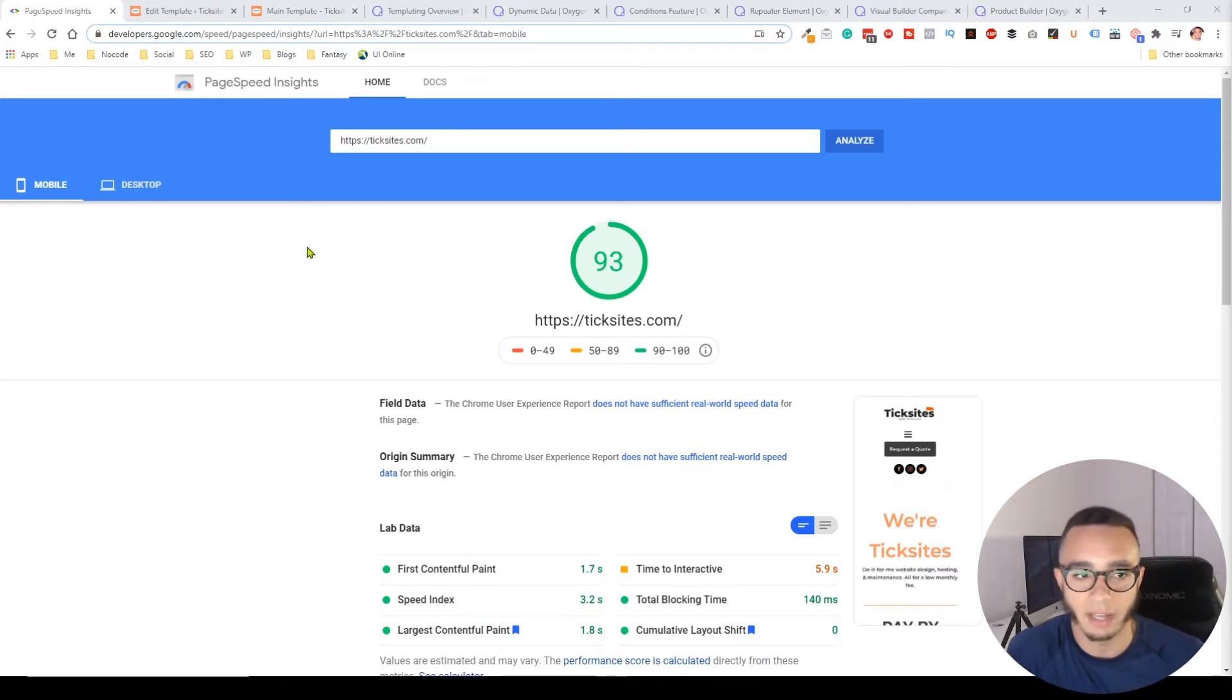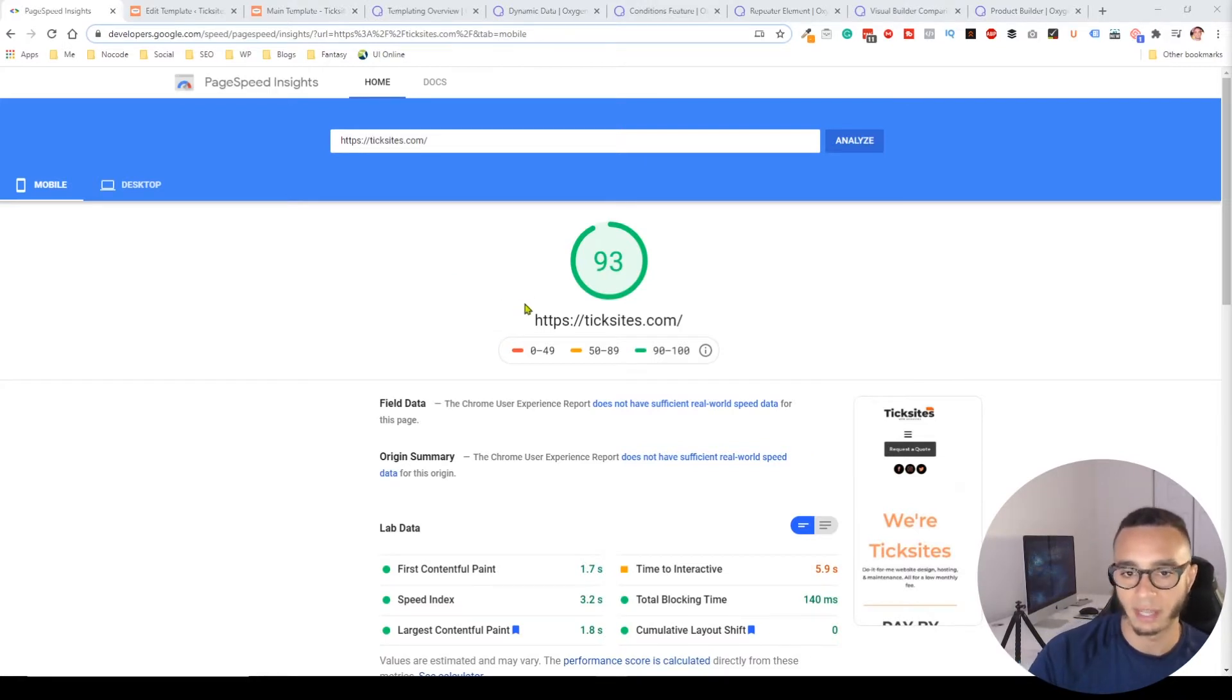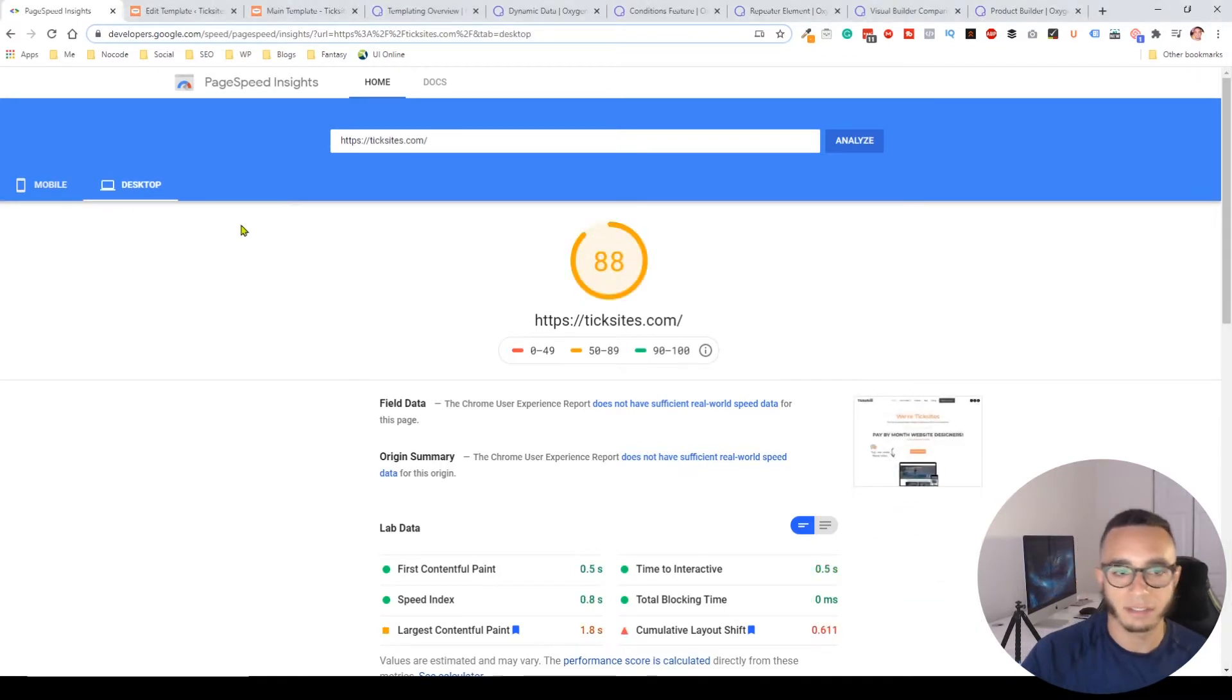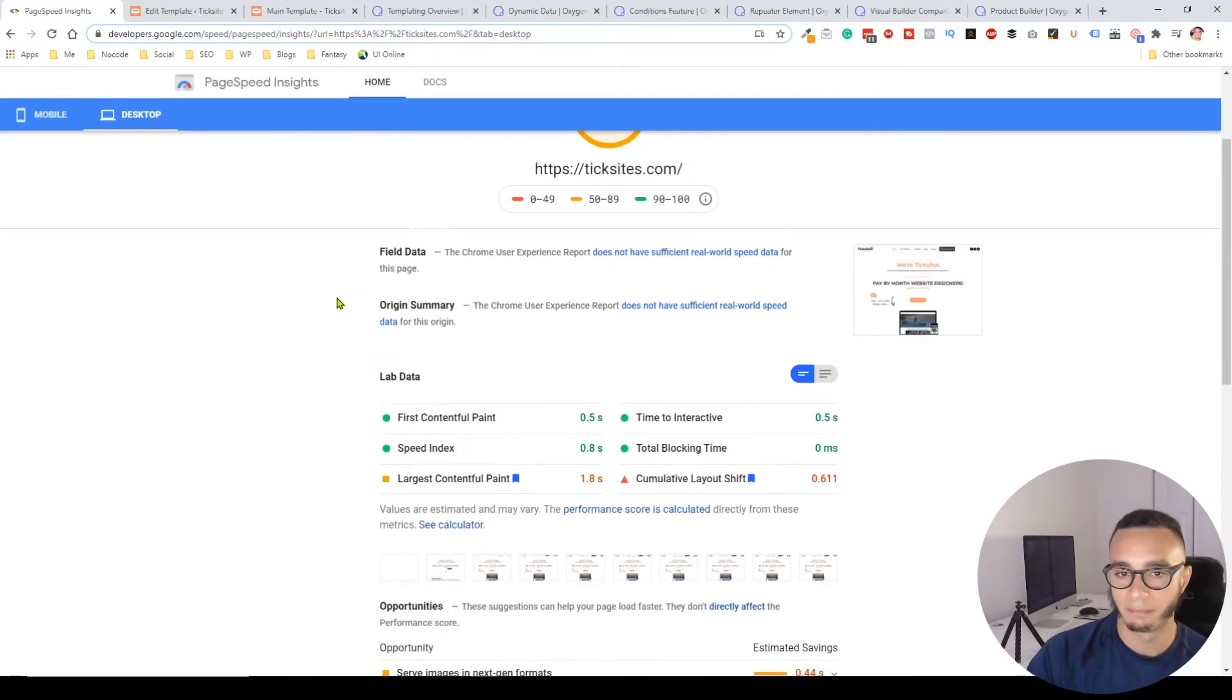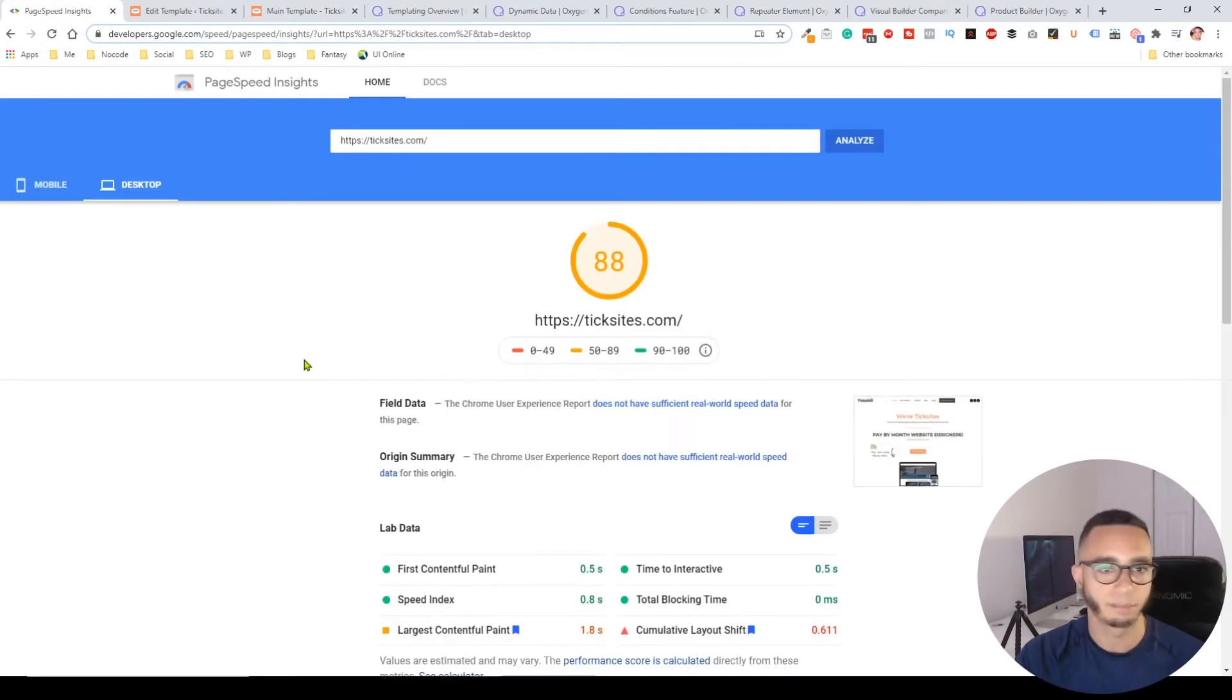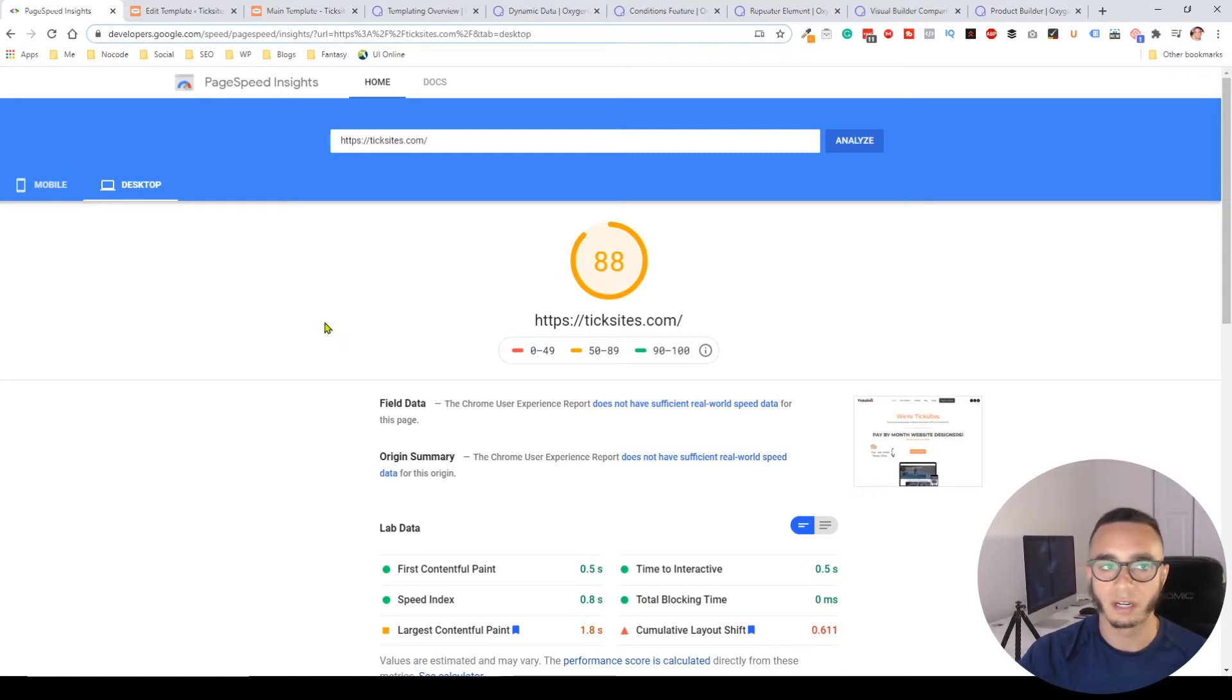I have a desktop score of 88, but if I run this a couple times that will probably get up to somewhere in the 90s. The speed blows out any other page builder on the market.